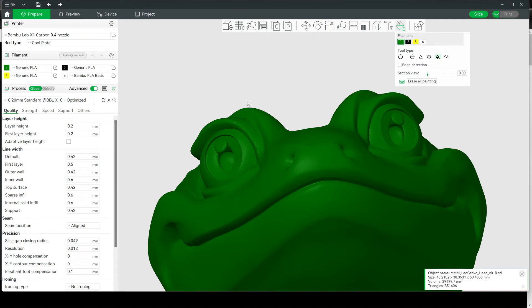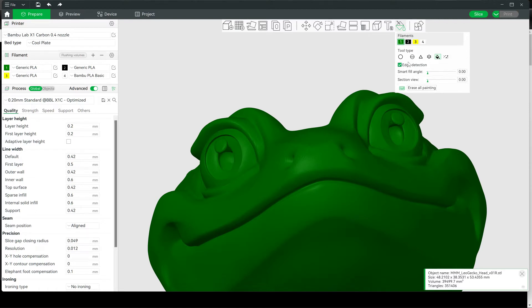This is how I like to paint Matt Myers Leopard Gecko's eyes. Select your Smart Fill tool, turn on edge detection. I like to take this up to about 13 degrees.